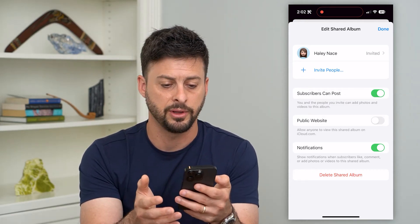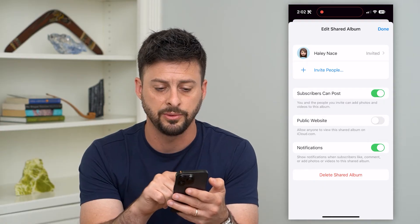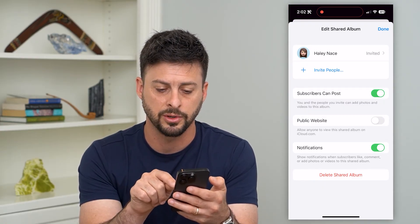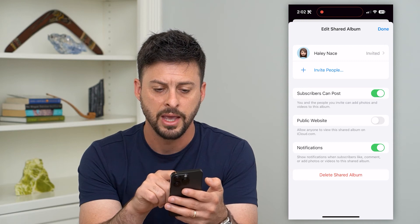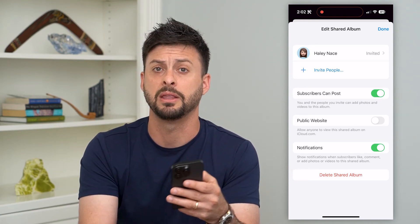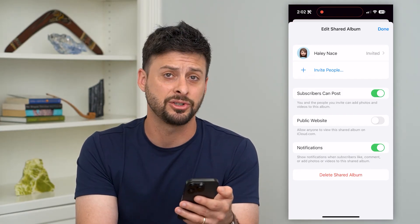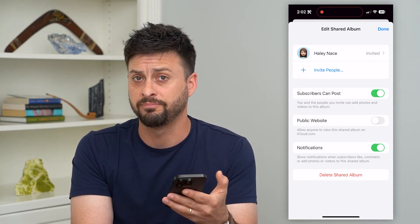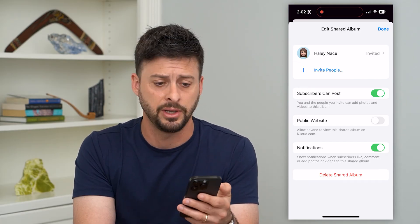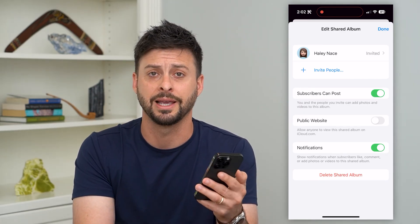On here, if it says there's an error or something like that, go through the steps to fix it. If you see Public Website enabled, you want to turn that off. And if need be, you can always hit Delete Shared Album at the very bottom and then just recreate that shared album, so it basically re-uploads all of those photos and videos and it should be working at that point.